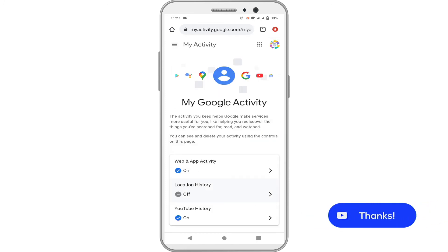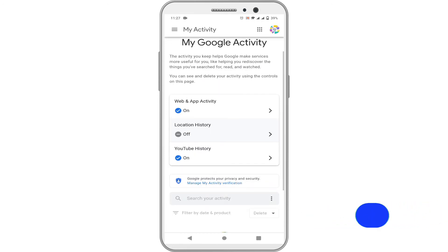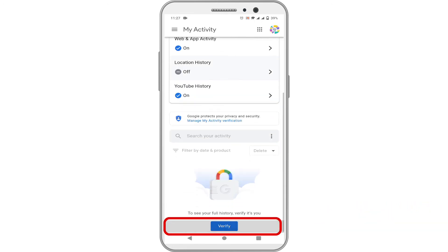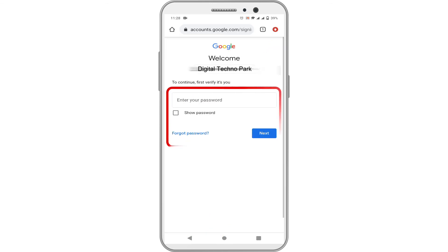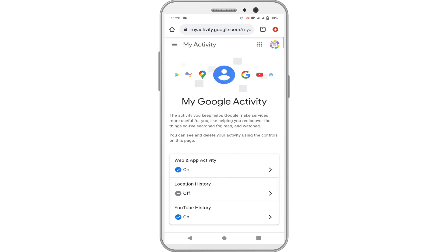Once enabled, you have to tap the Verify button and enter your password each time to reveal your activity history.